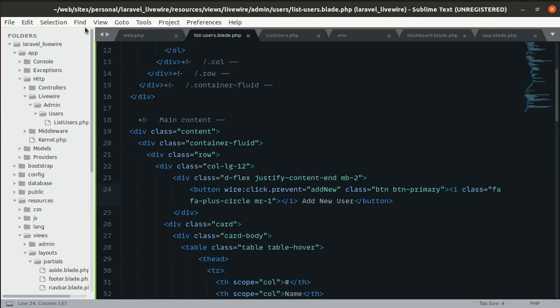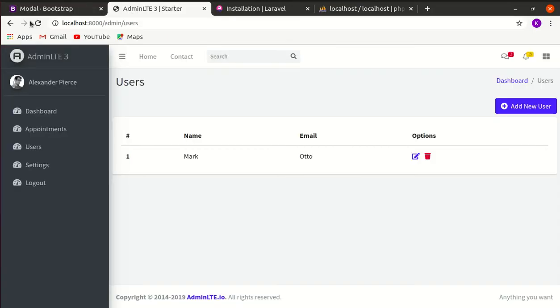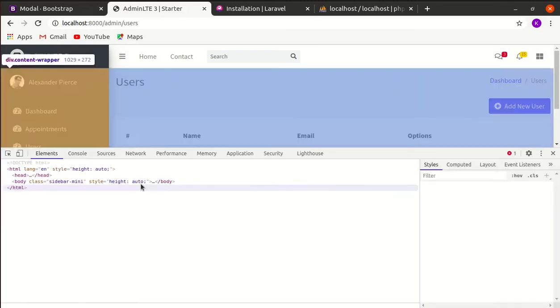Let's try clicking the button — it's not working. Let's inspect the page and we don't see any errors either.